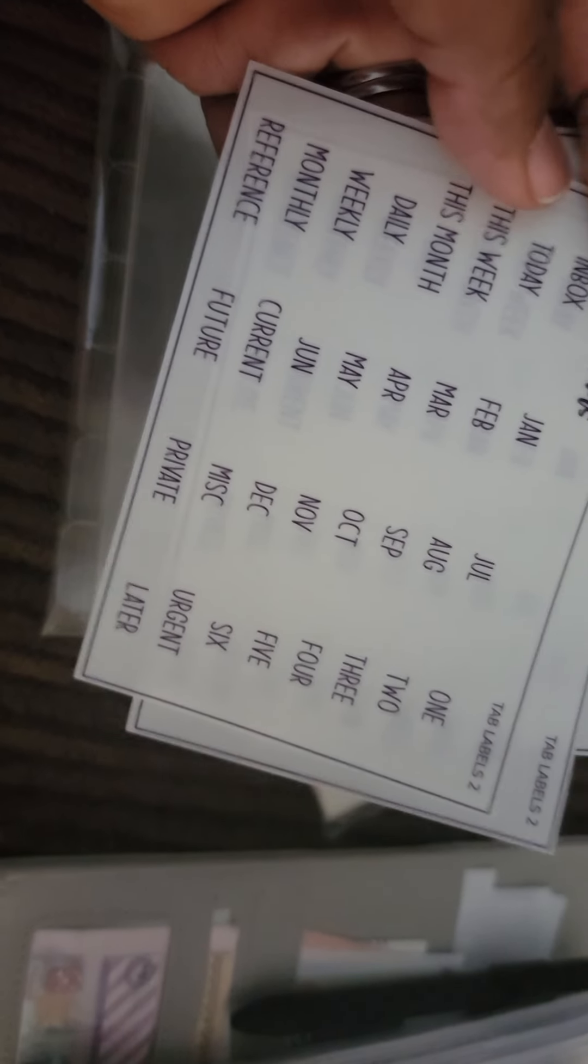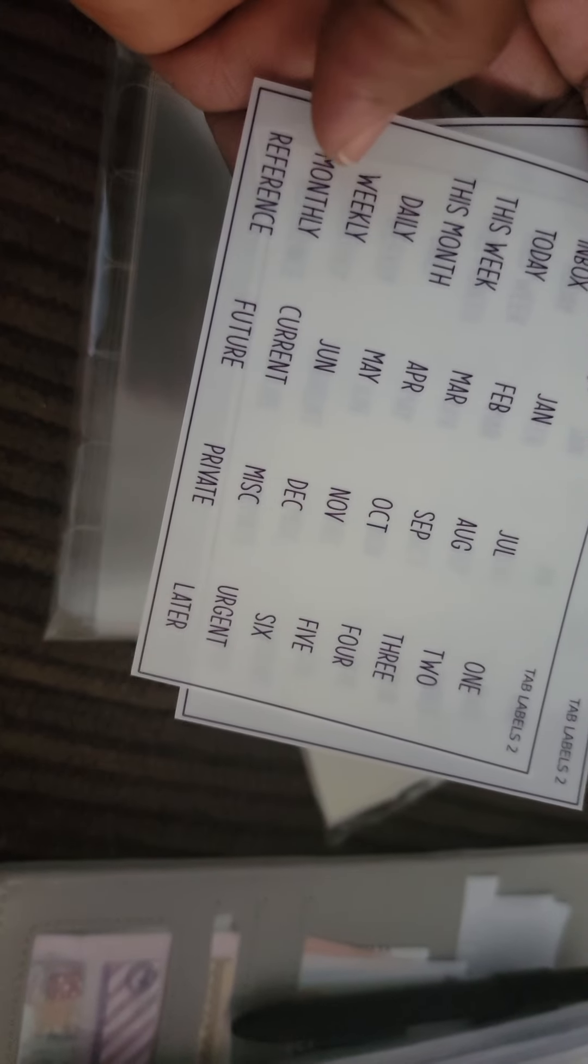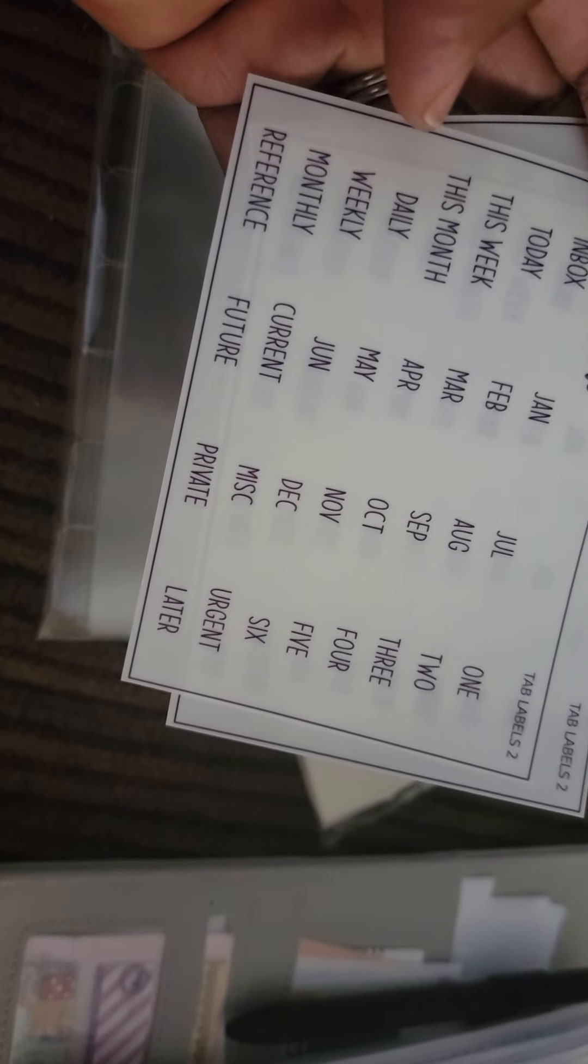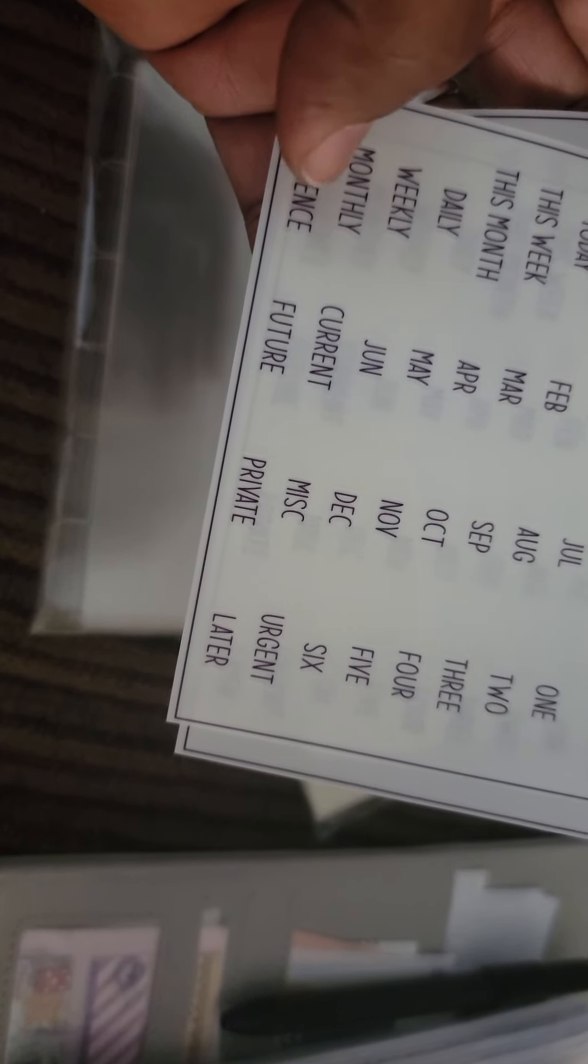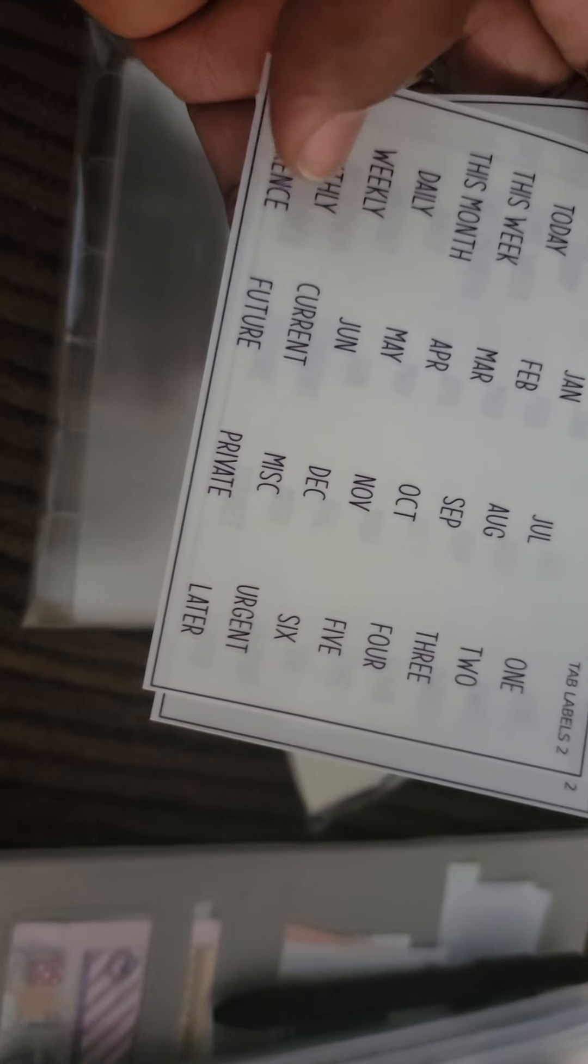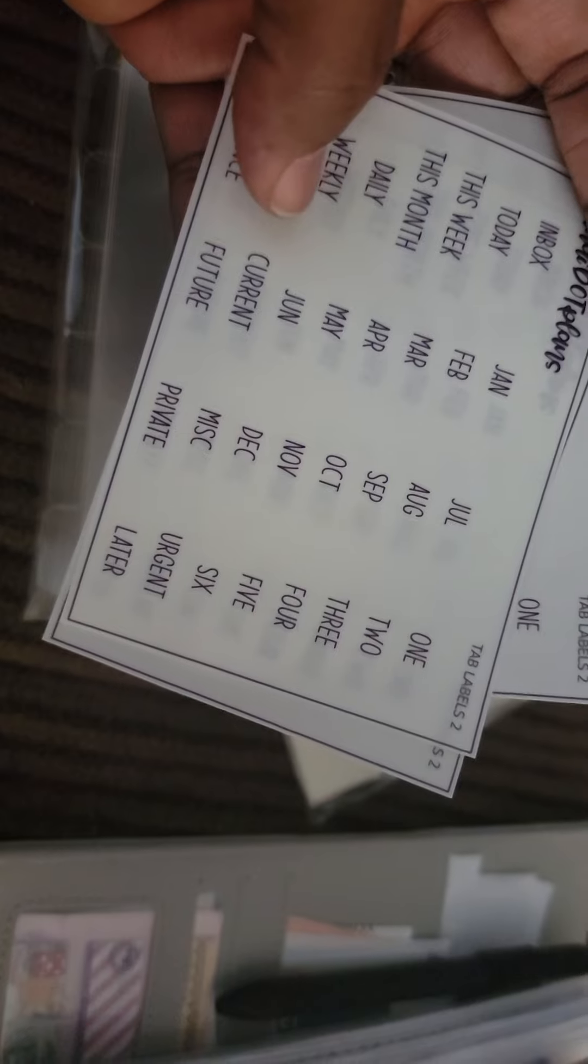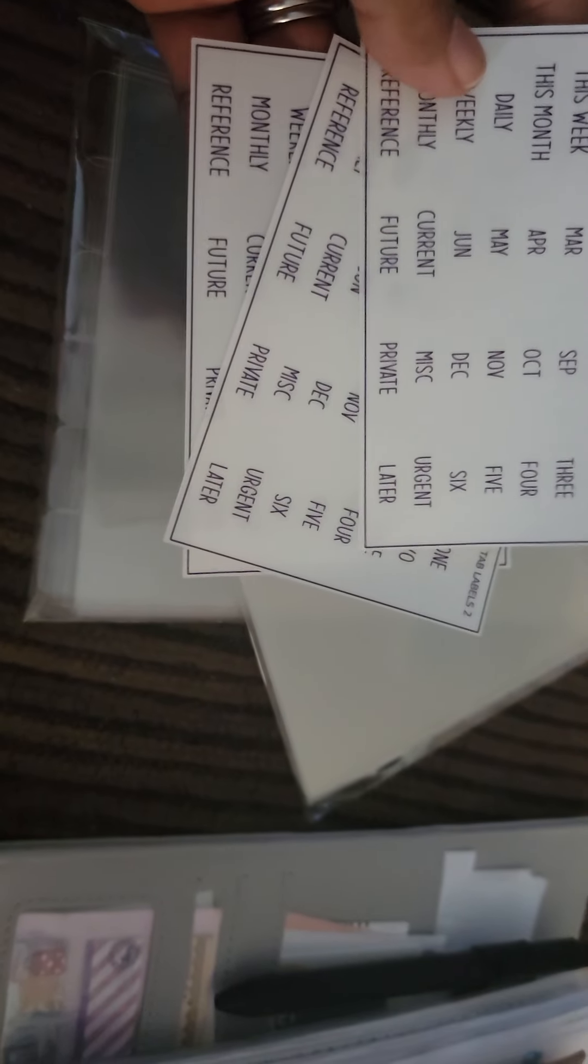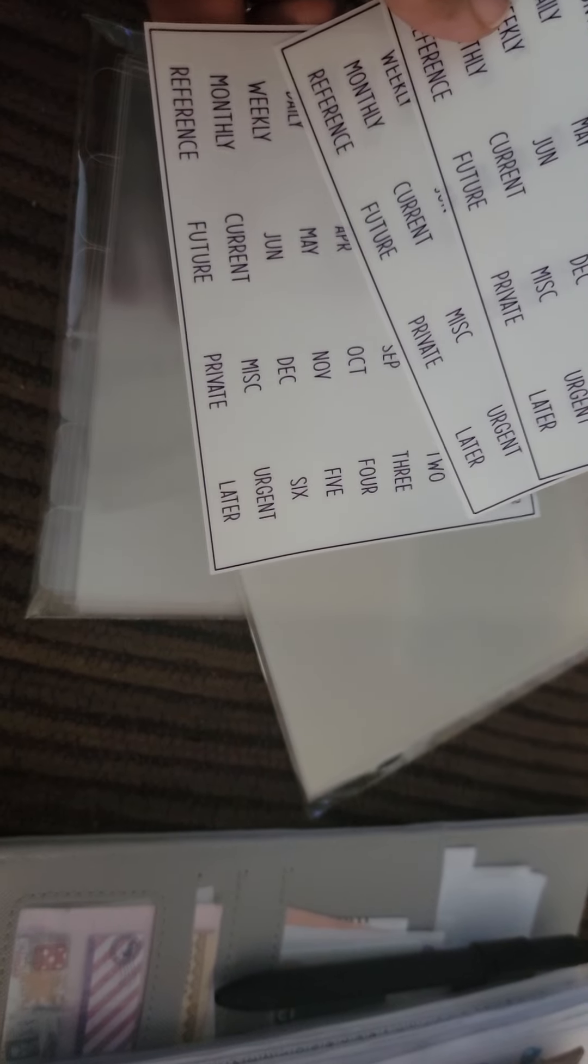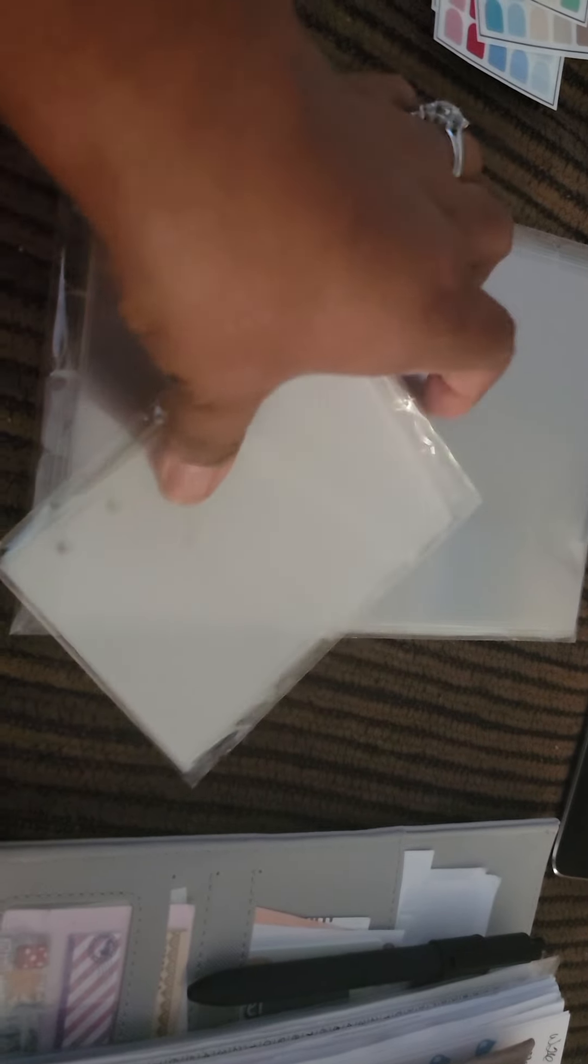Today and inbox. And then current, future, reference. Private. Oh, I like the private one. Urgent, later. I like the later one as well. For, like, when you think of stuff that you can add to, like, a master task list or something. You can have a later section in there. Okay. I like that.